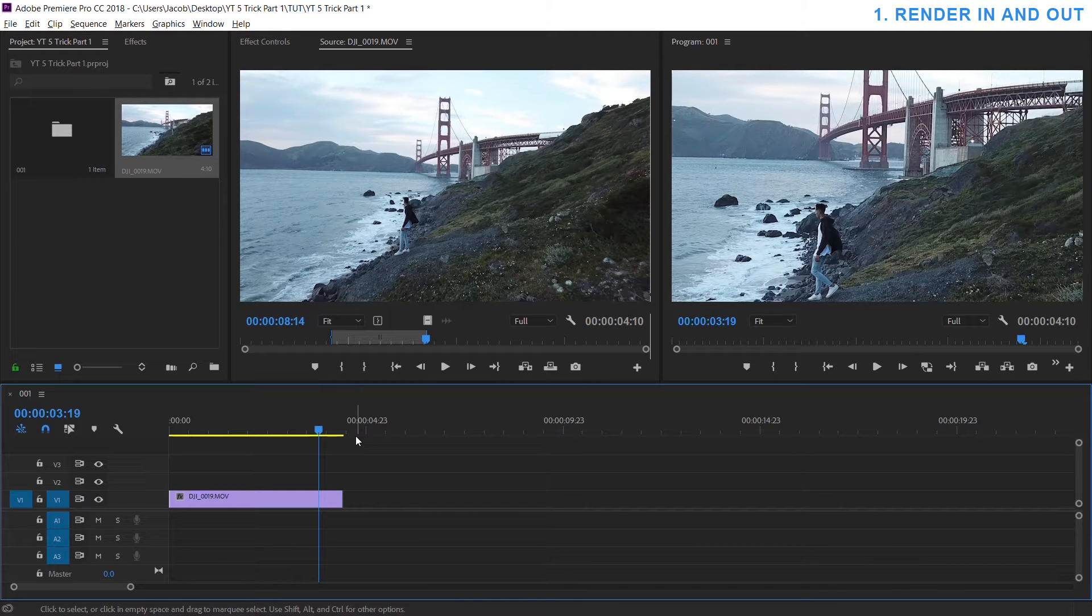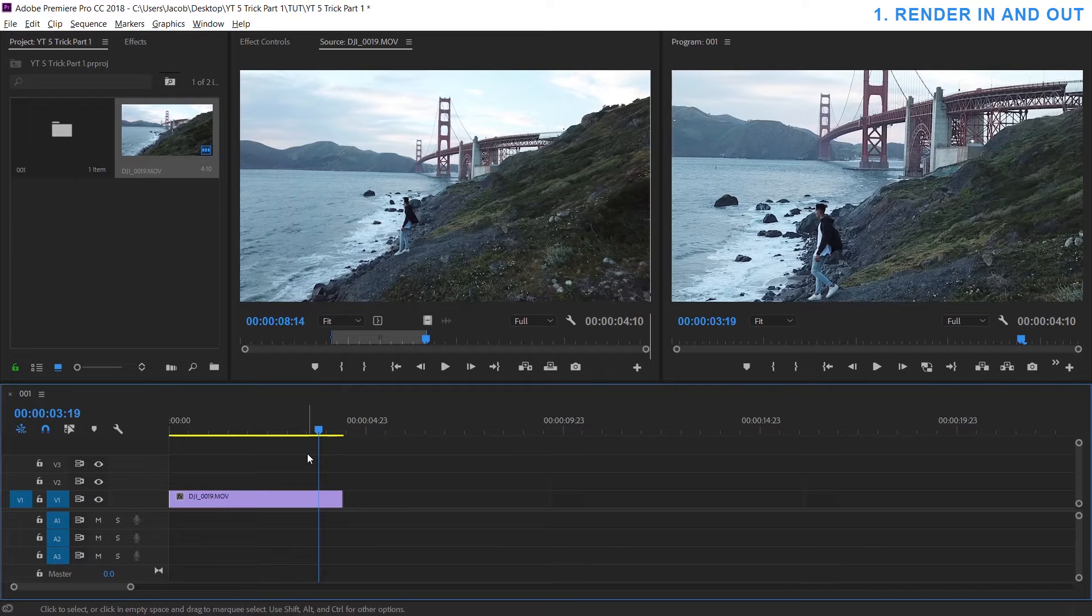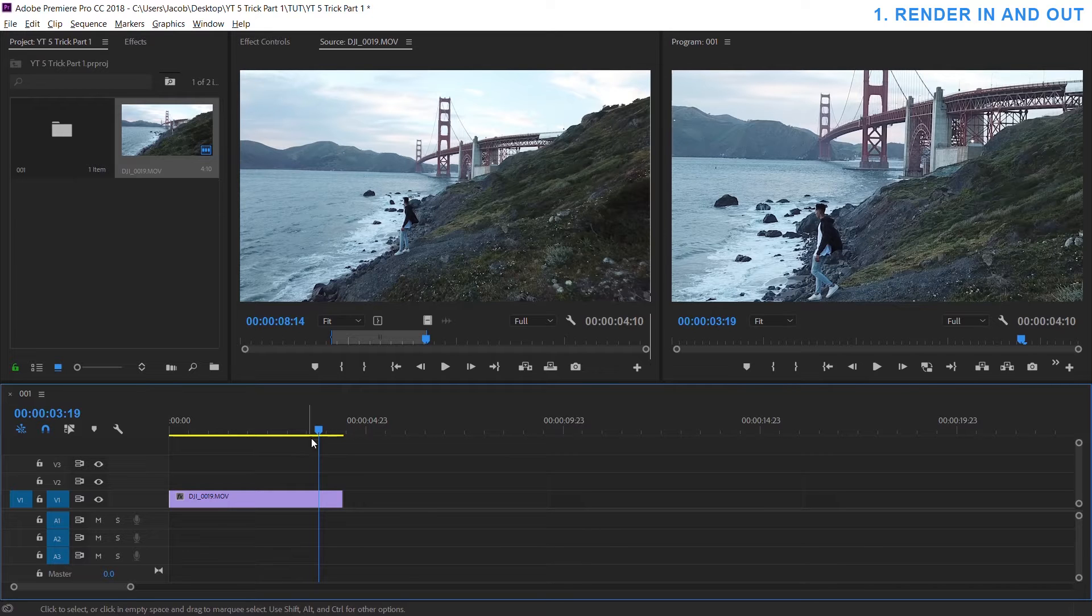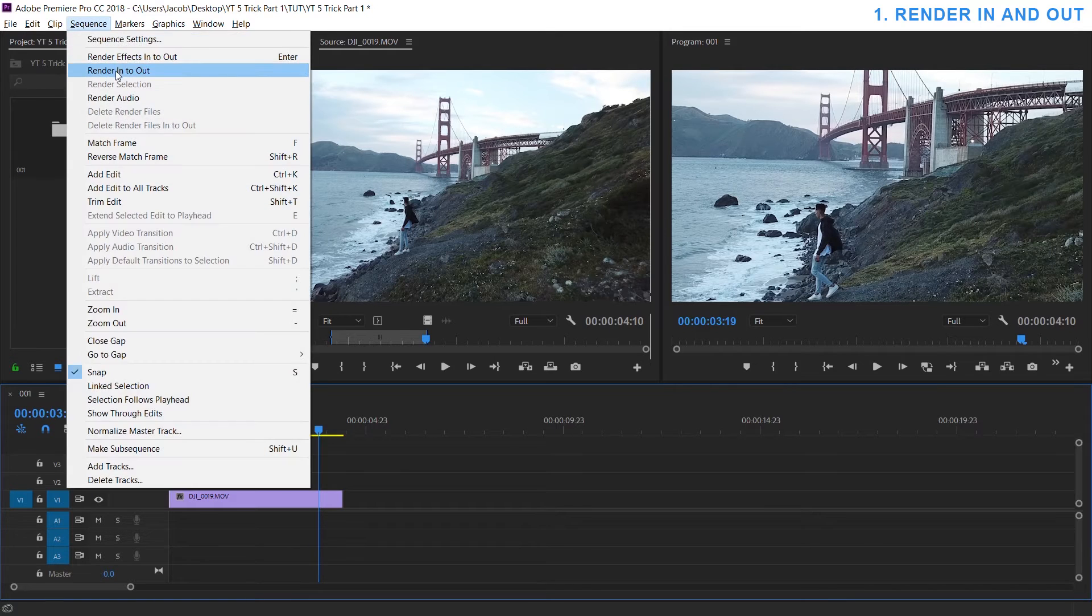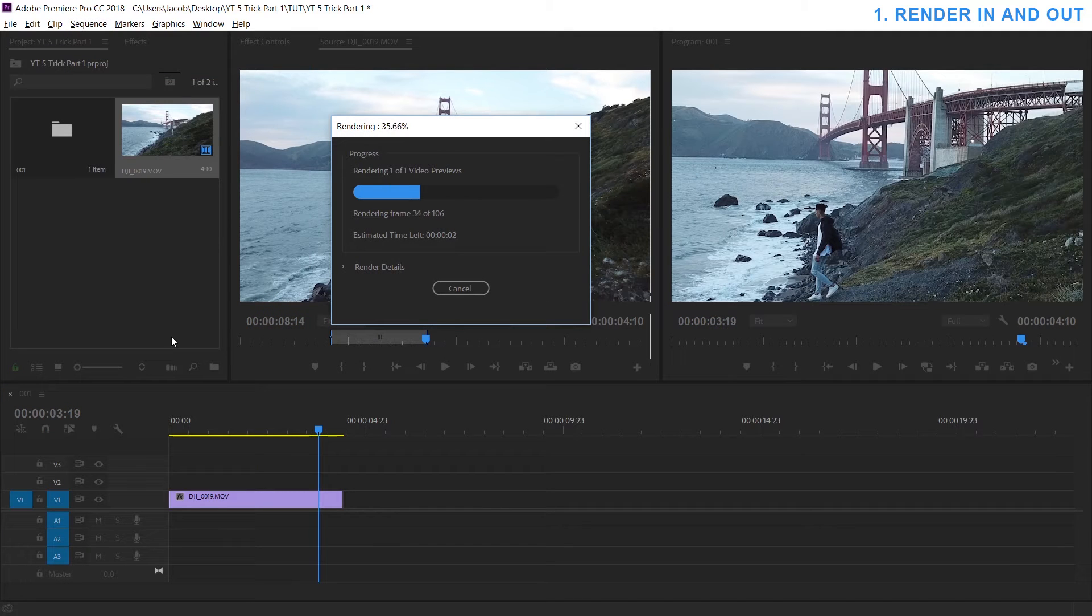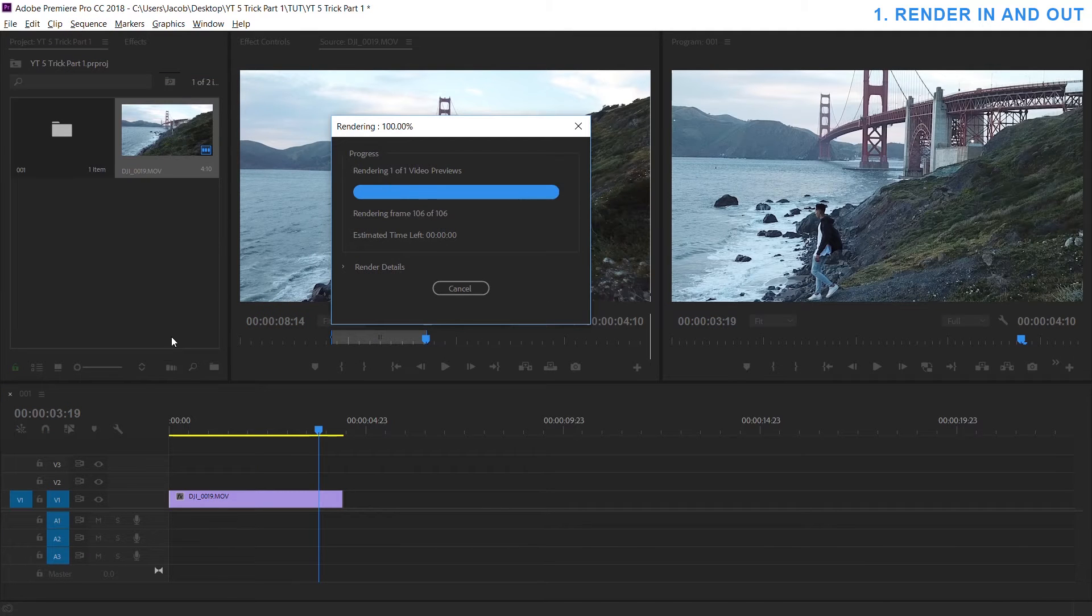But every few times you add an effect or change the color or anything you can go up to sequence, render in and out. It will load it and render it for you so it will play back smoothly.